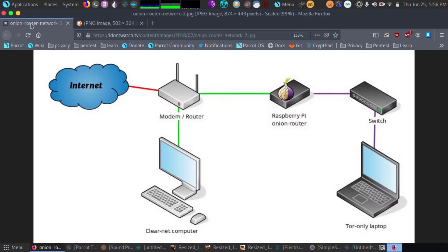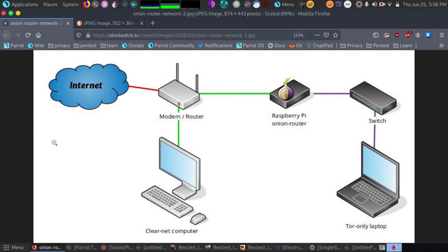We all know how good Tor is at protecting our privacy and making us anonymous on the internet. The Tor router is an upgrade to the software solution. I highly suggest everyone get one.